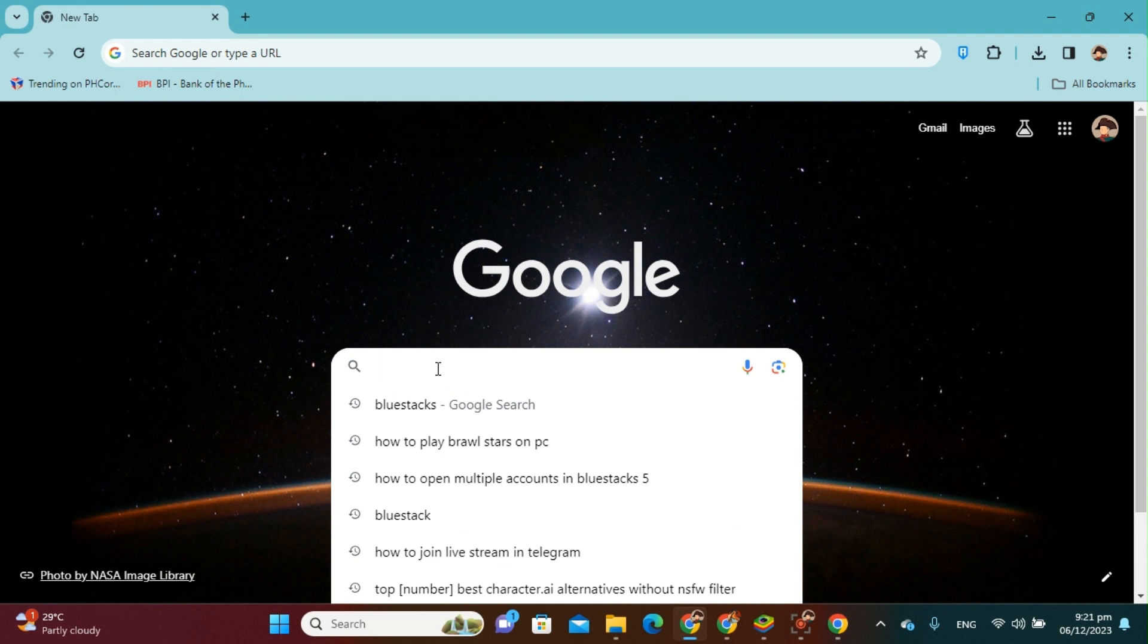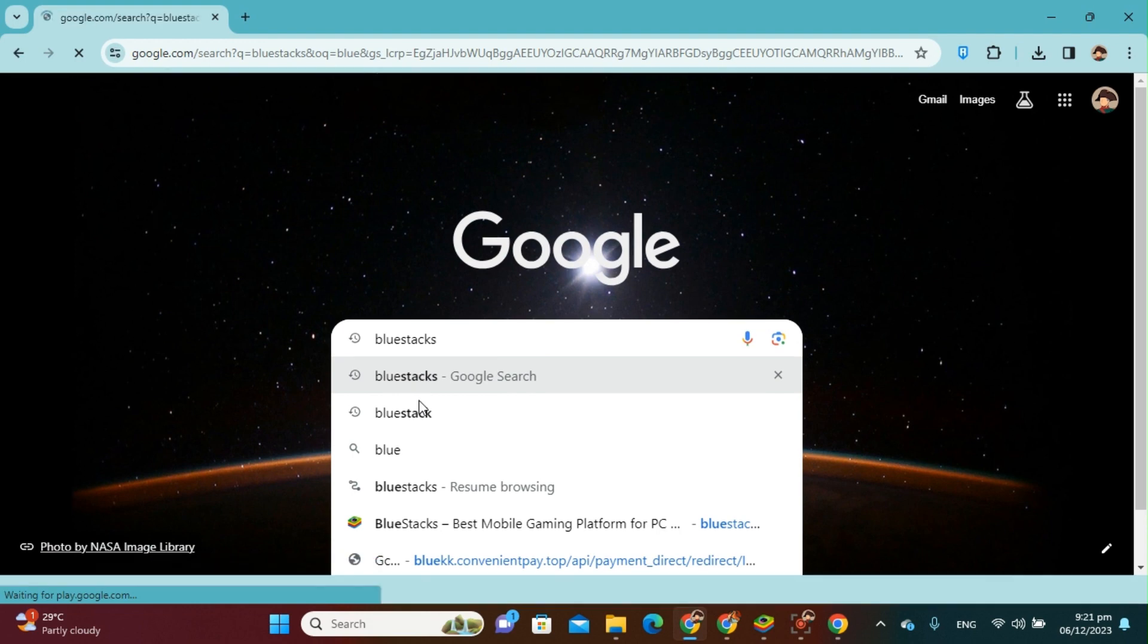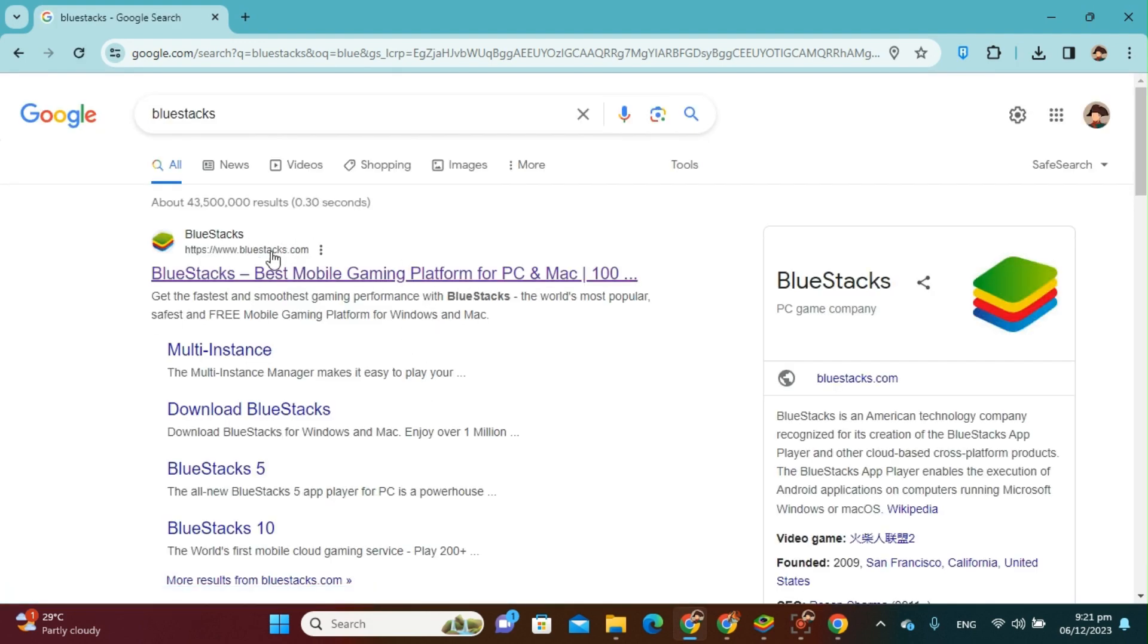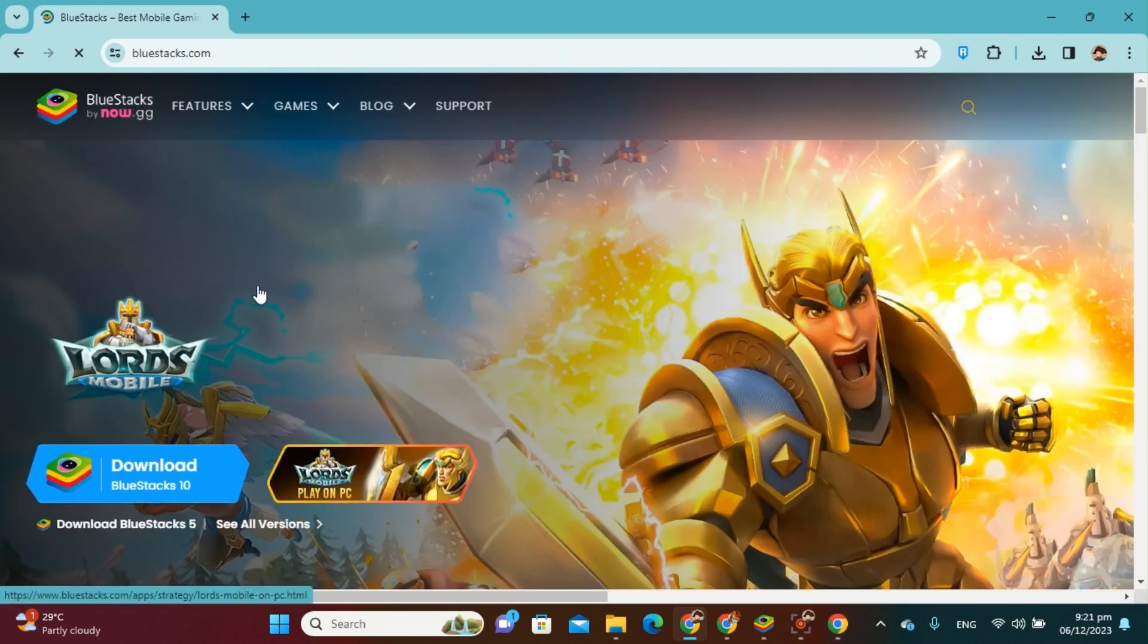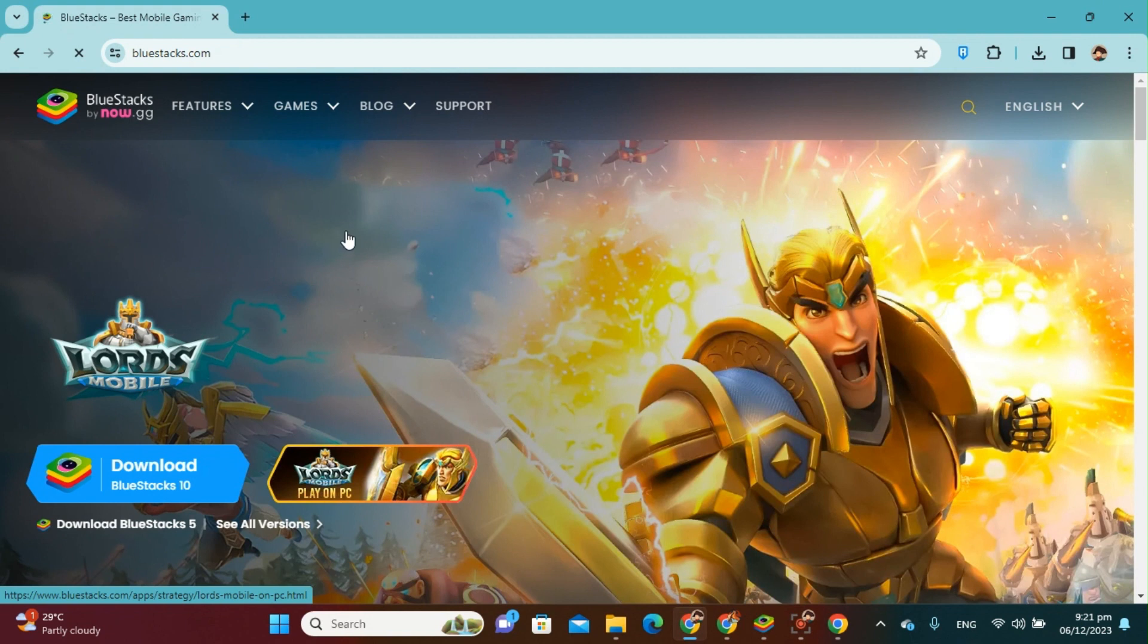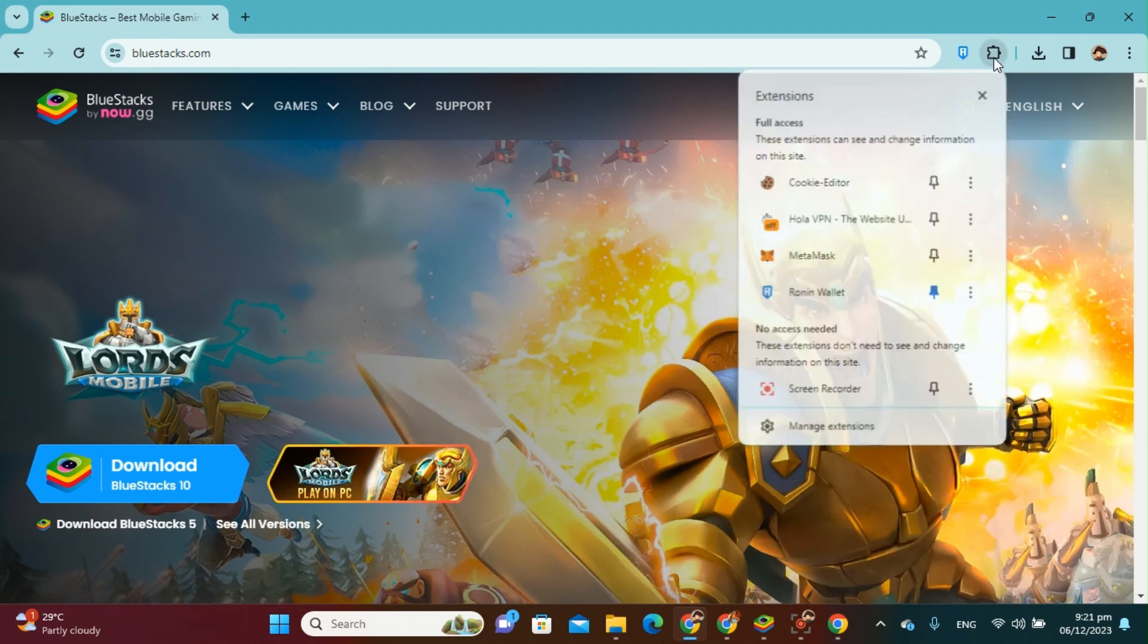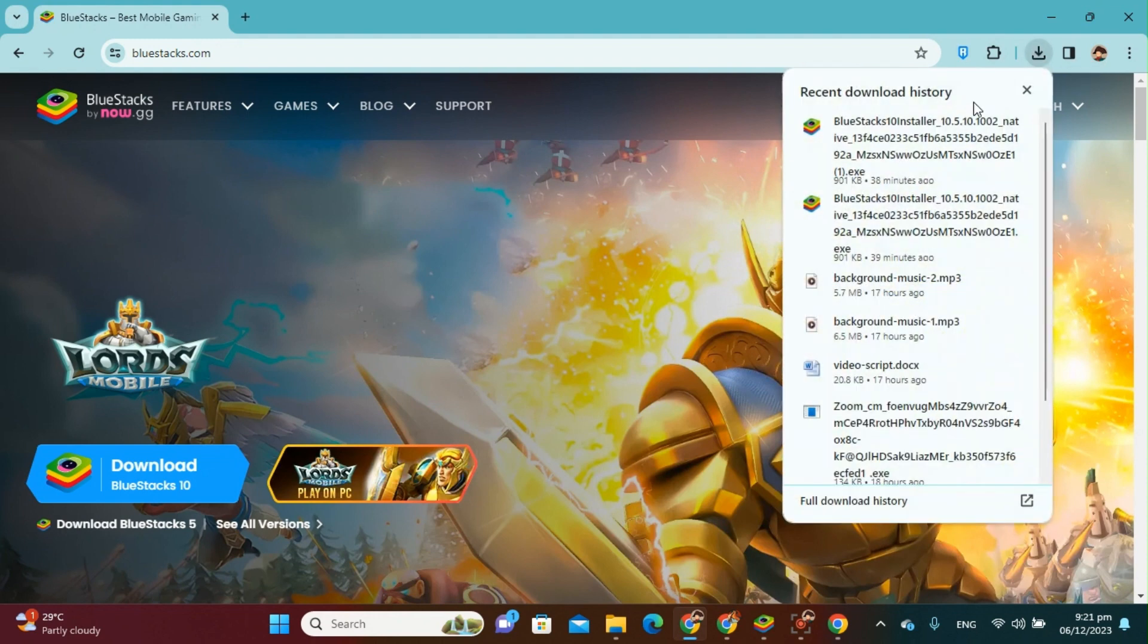to type BlueStacks, which I already have here. Just click this one and then this will appear here, so just have to click this one and it will lead you here. So you just have to download BlueStacks. Since I already have downloaded BlueStacks right there, I already have one